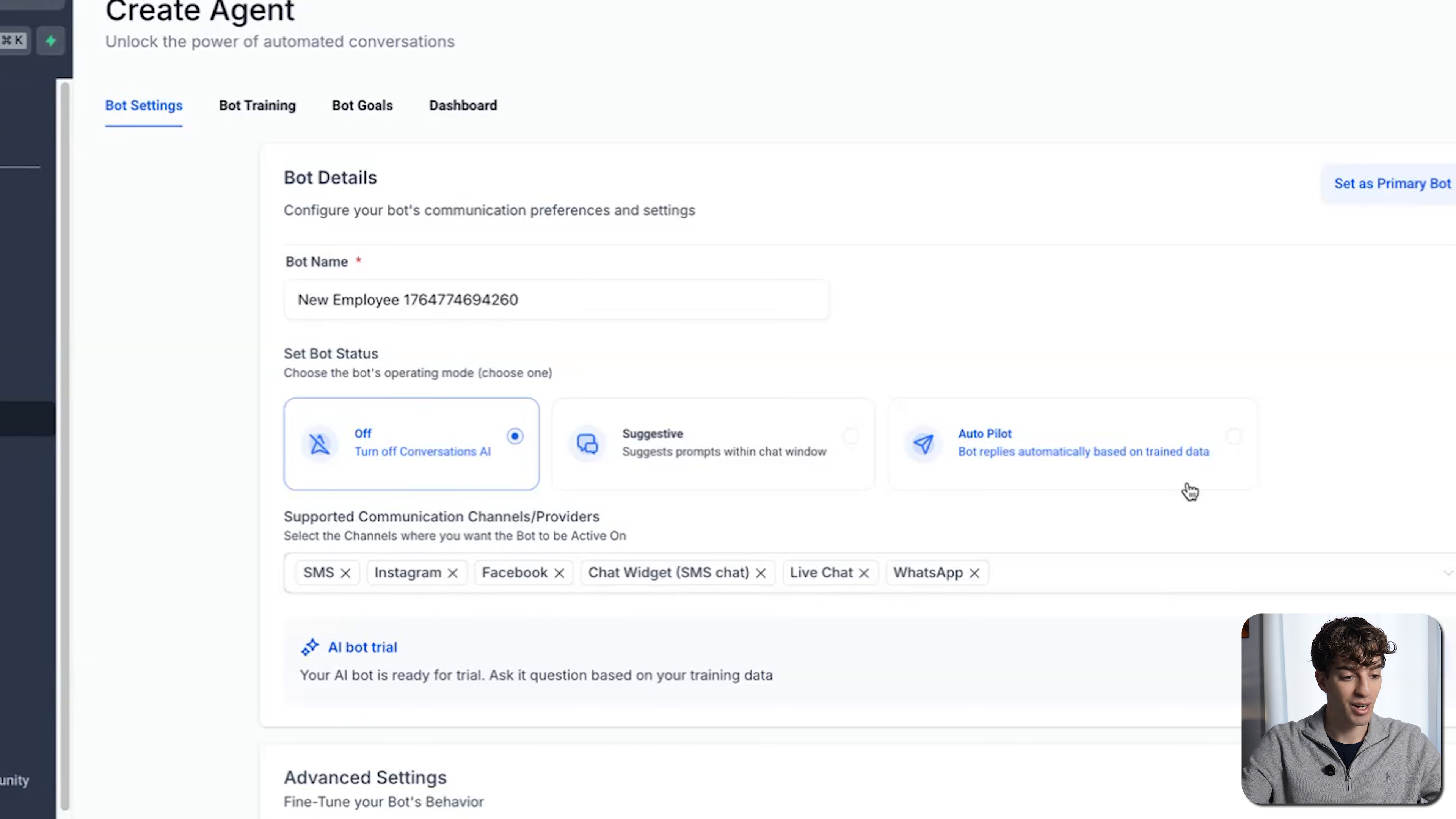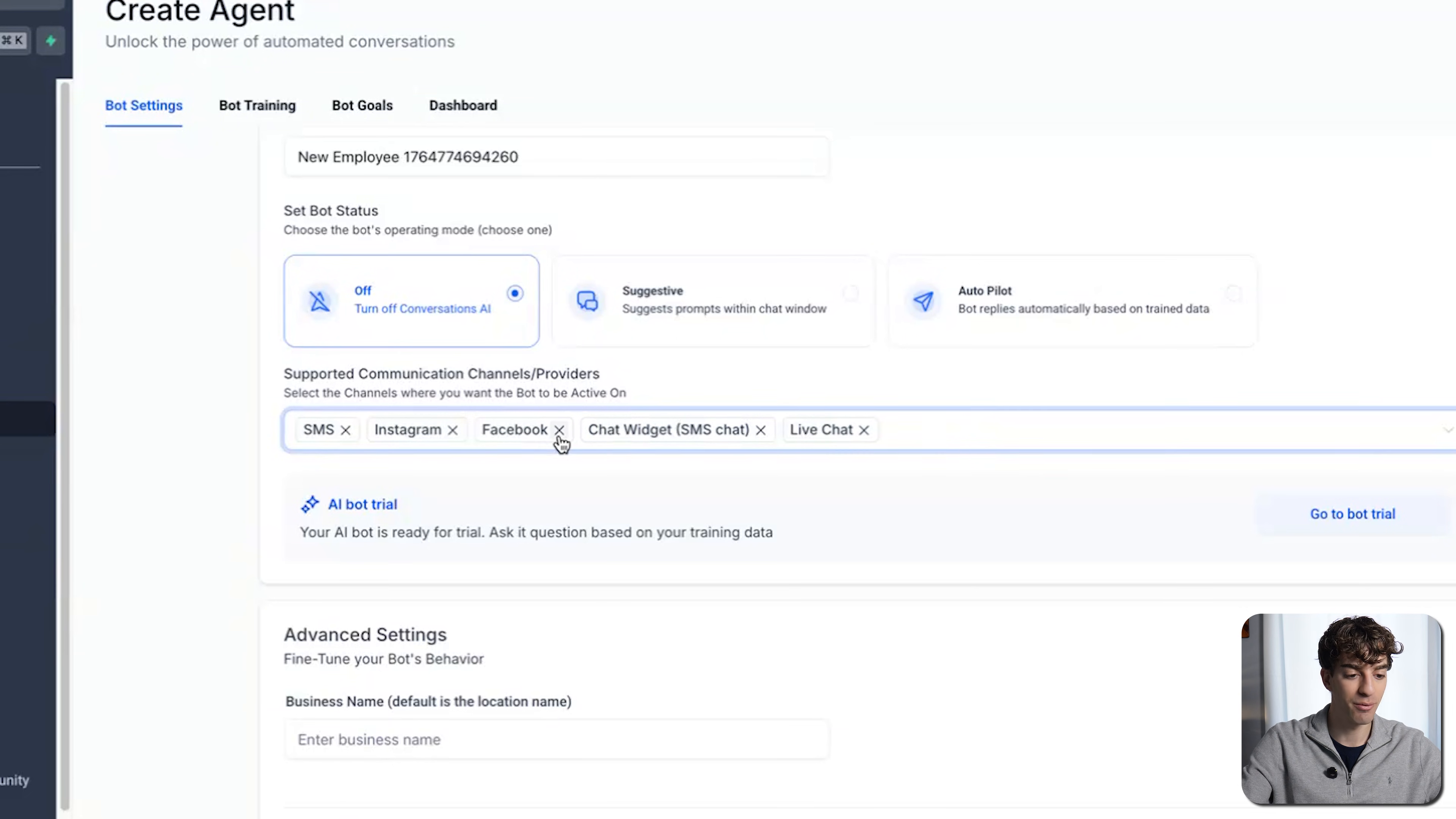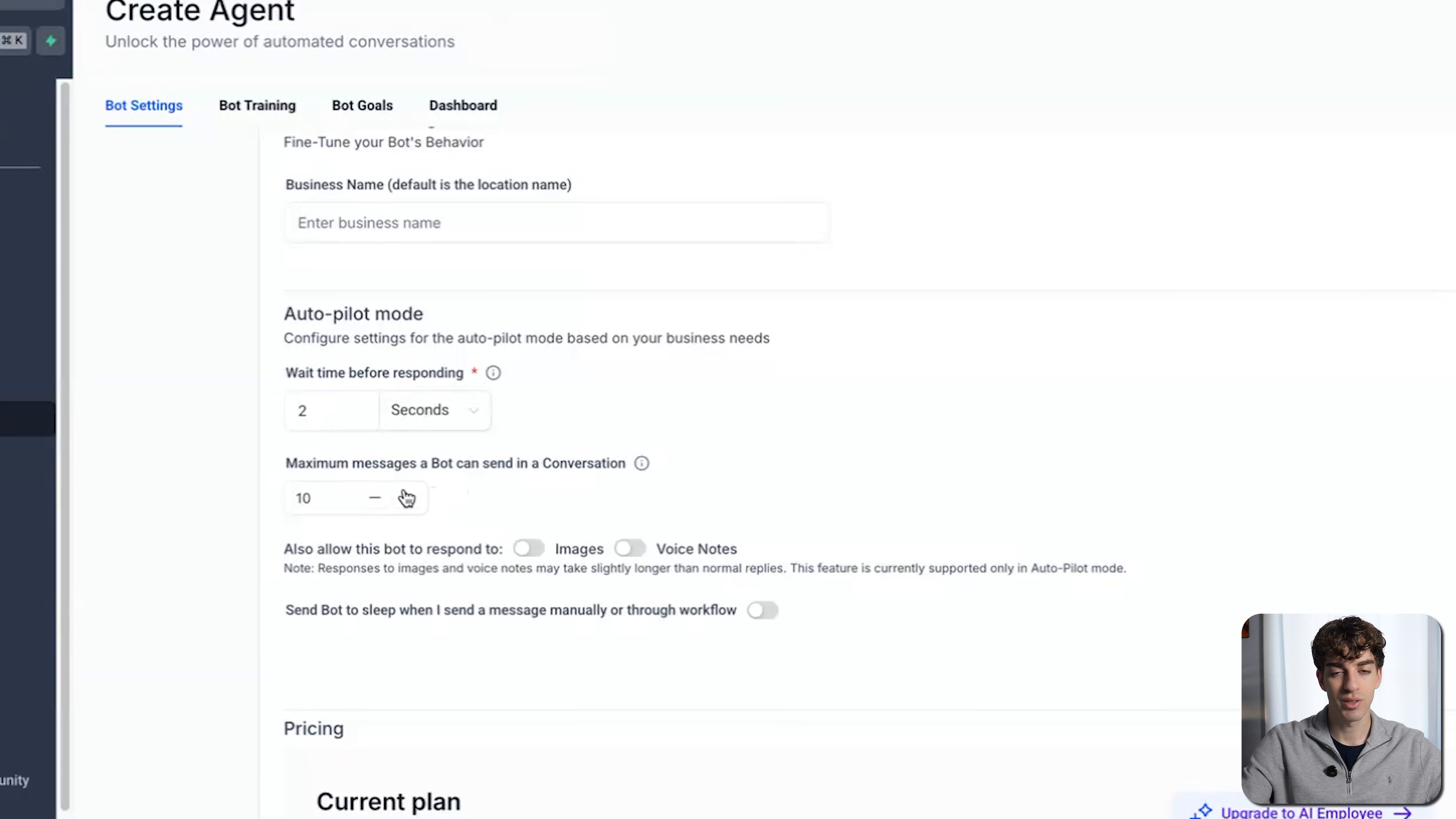If we look at the setup, we simply give it a name, set the bot status. Autopilot means that the bot responds automatically and will respond to all the different leads. Then just below that, you can toggle on and off all the different channels that you want the AI bot to respond on. If I don't want WhatsApp and maybe Facebook, just toggle it off. If I want to add it, click on the drop-down menu. Then advanced settings on the bottom here: add your business's name, set the wait time before responding, and select the maximum messages a bot can send in a conversation.